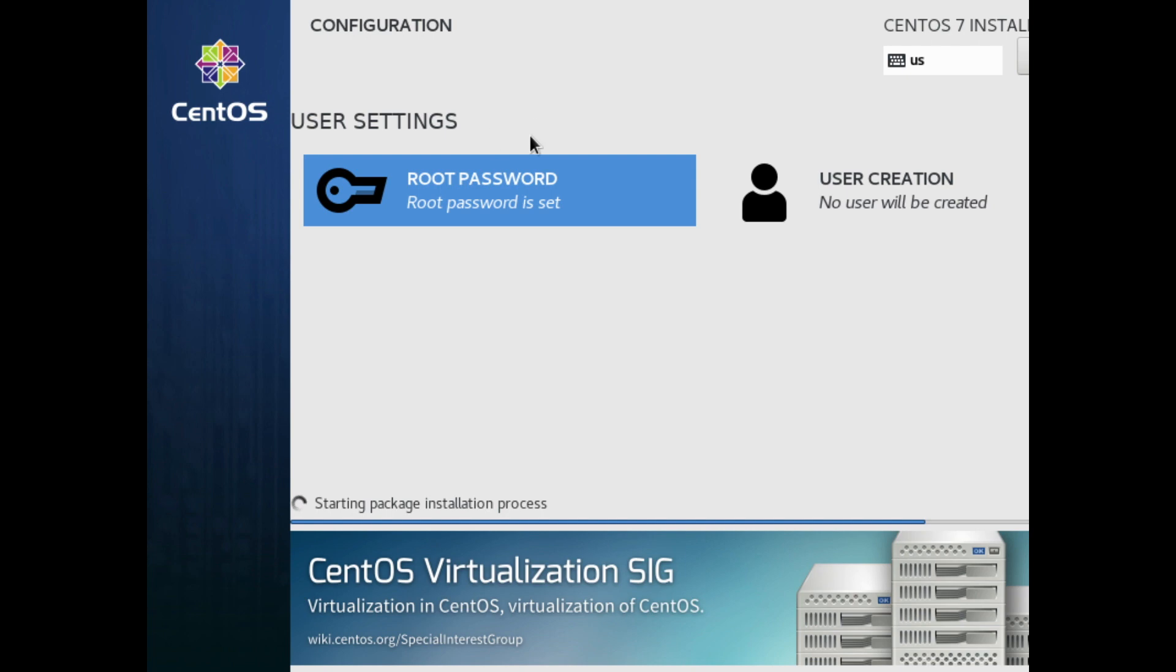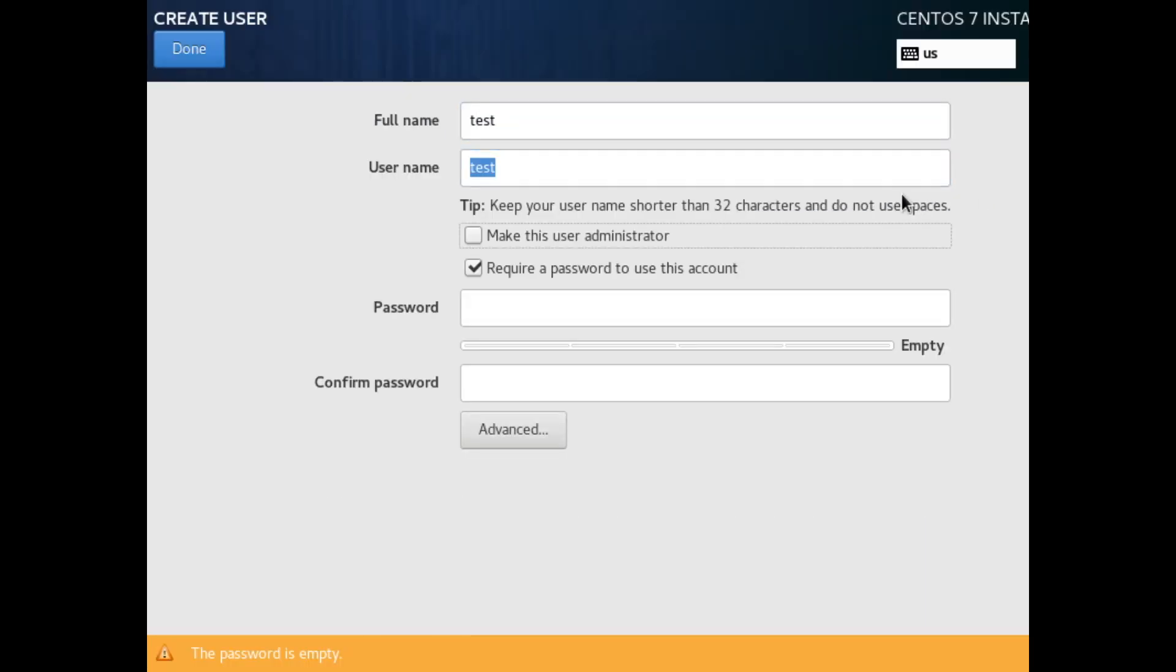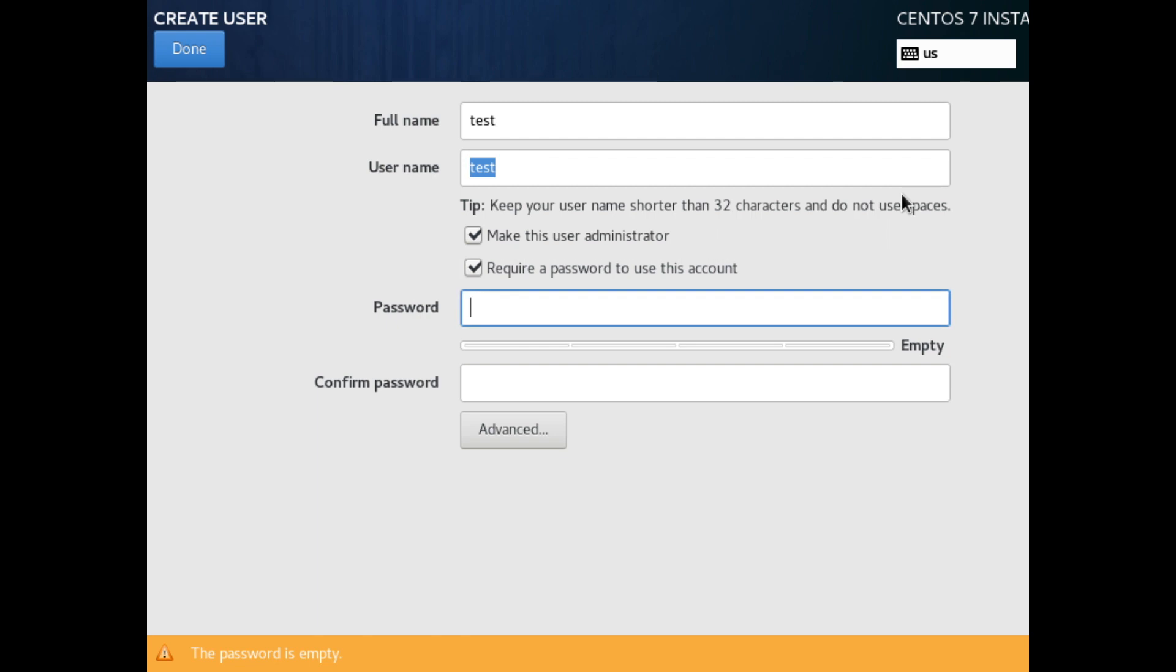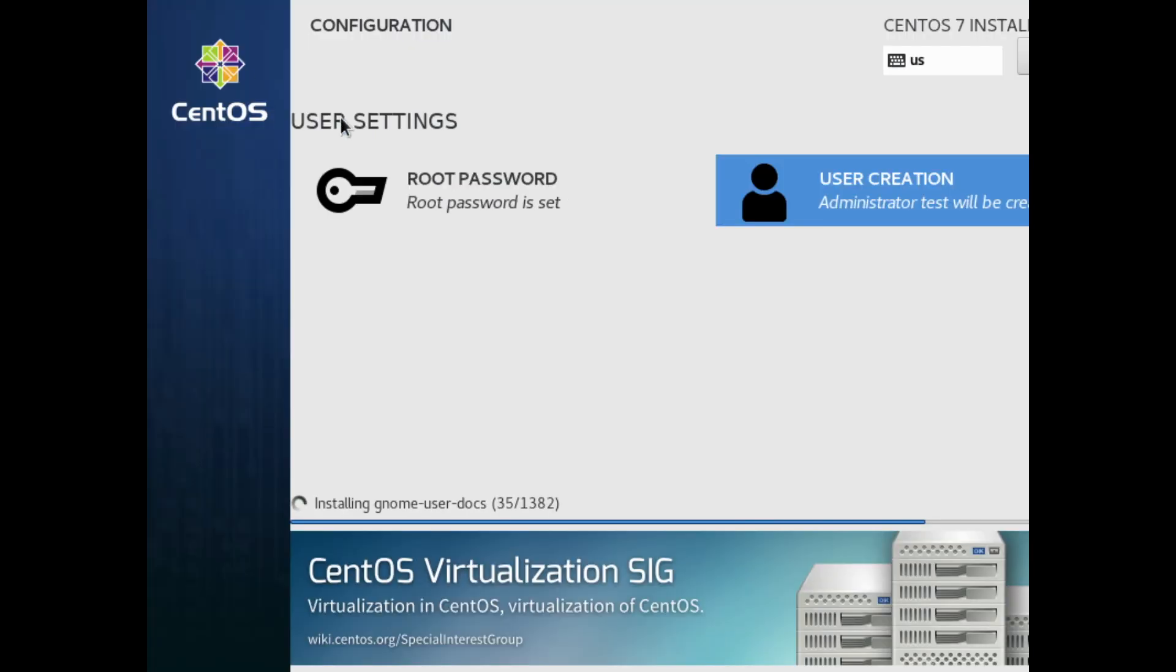Okay and let's give a username, make this administrator, let's go to password. Okay and now we just have to sit back and wait.